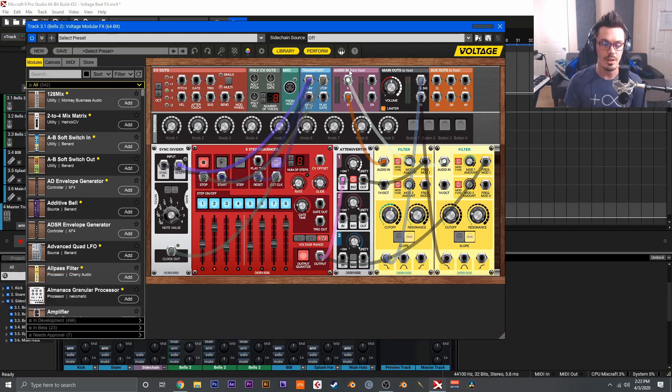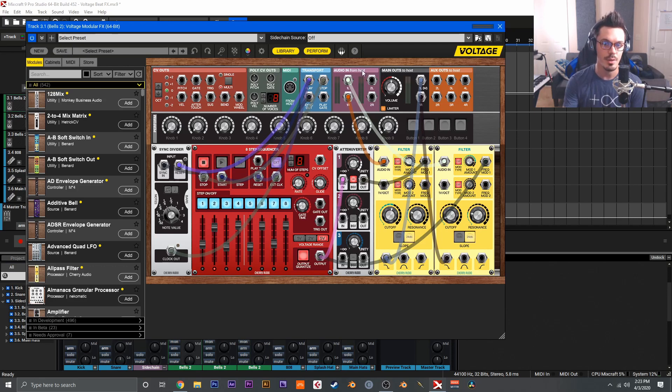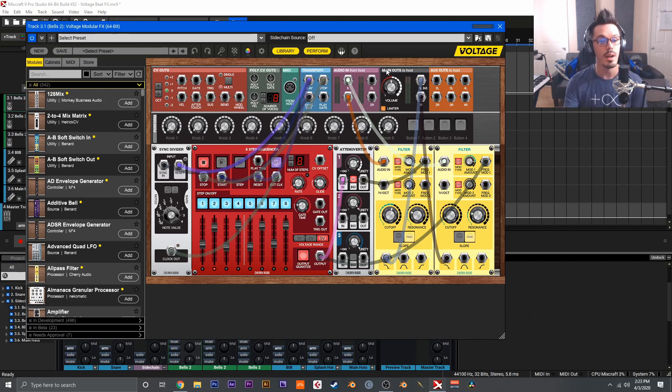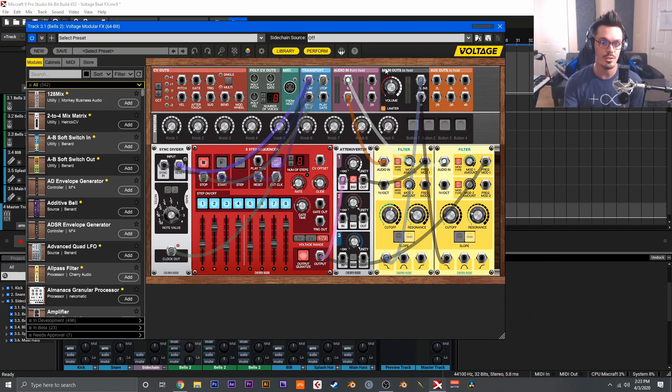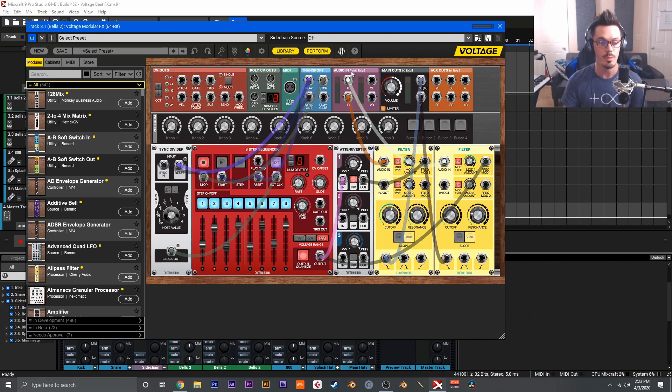As you might have already noticed, if you take a look at the top bar of Voltage Modular next to the main outs, you have the audio in. As you probably know, the main outs are used to send audio out of Voltage Modular to your DAW, which is what you do when you create a synth patch. All you need to do to create an effect is just route the audio in into the Voltage Modular patch, and there you go.